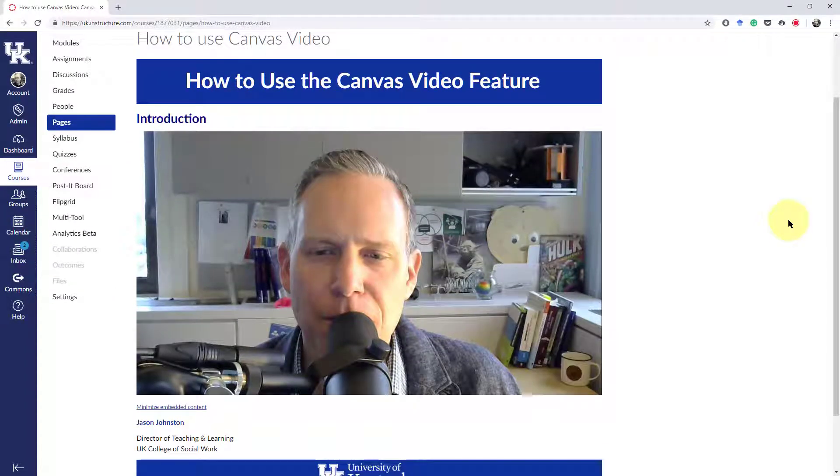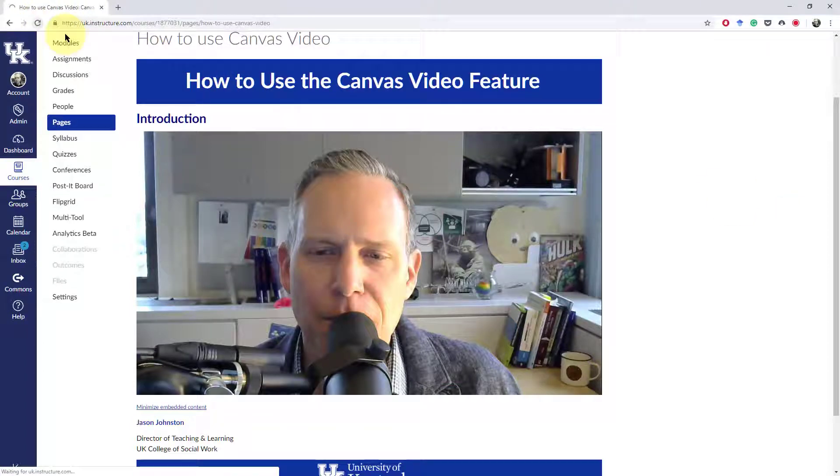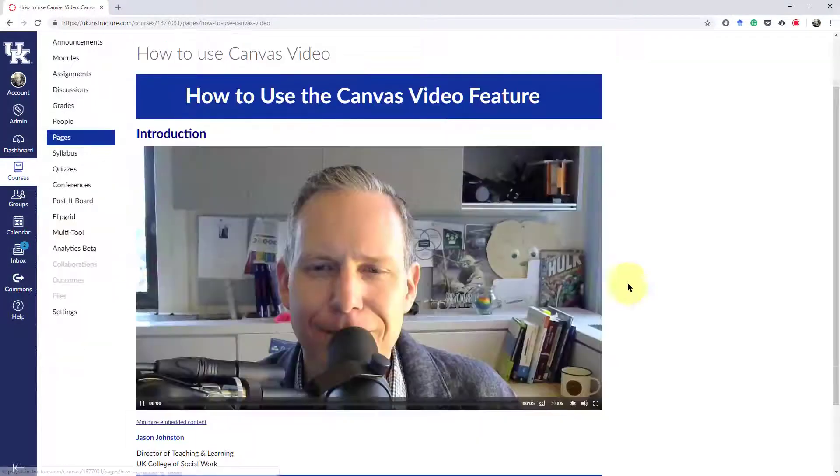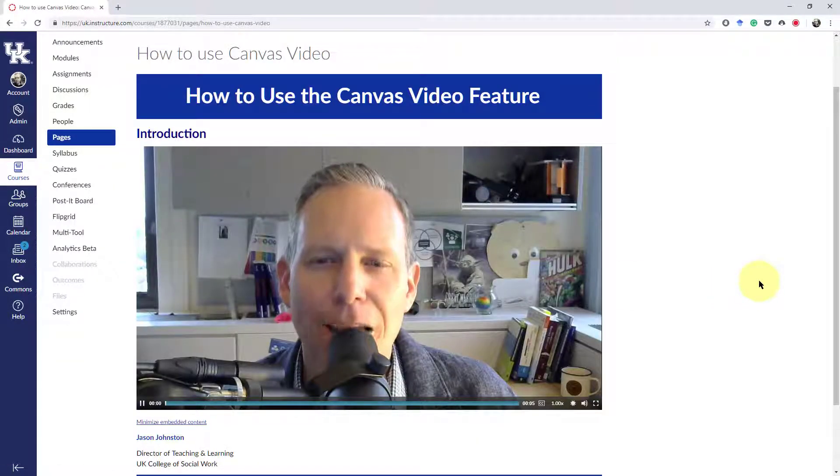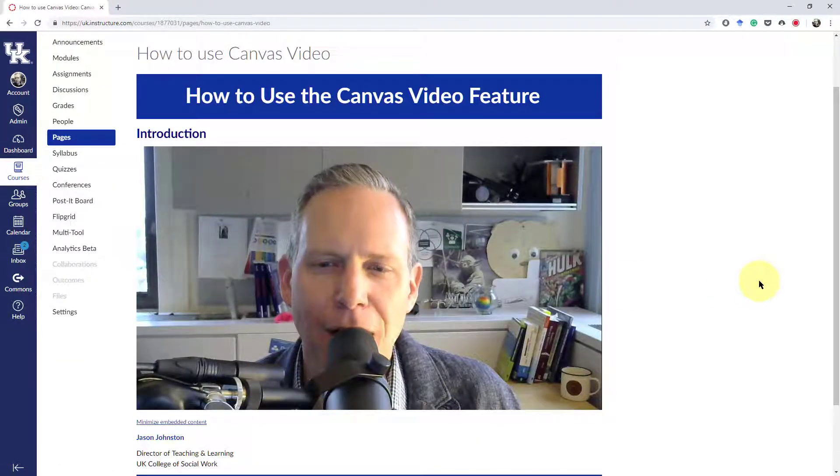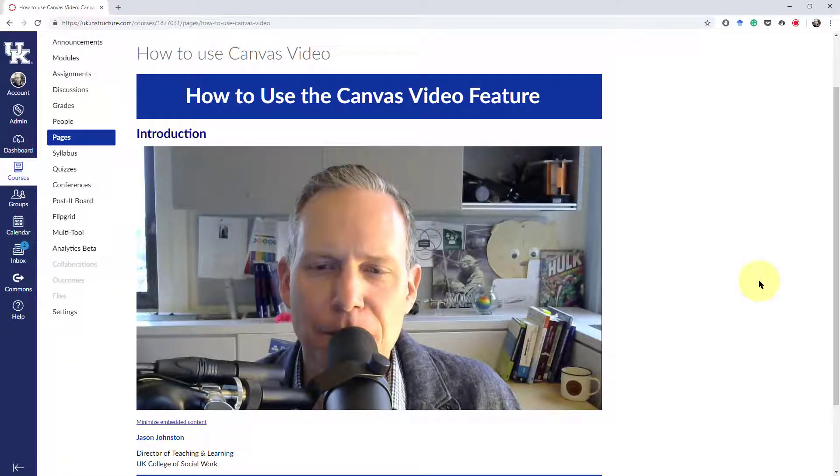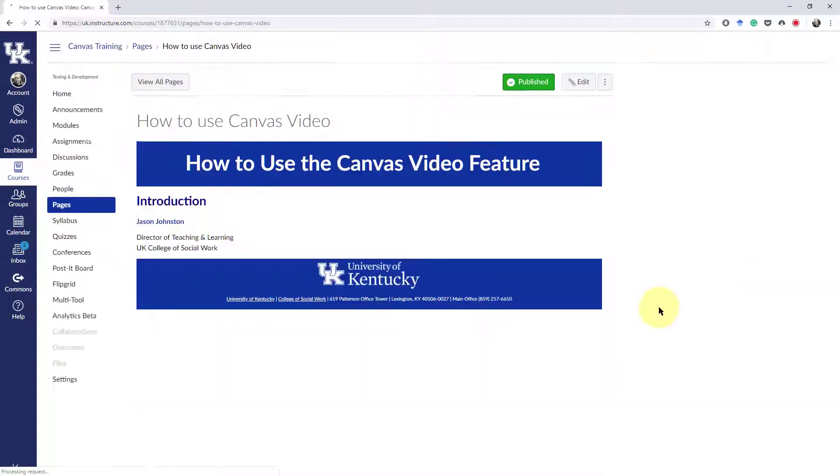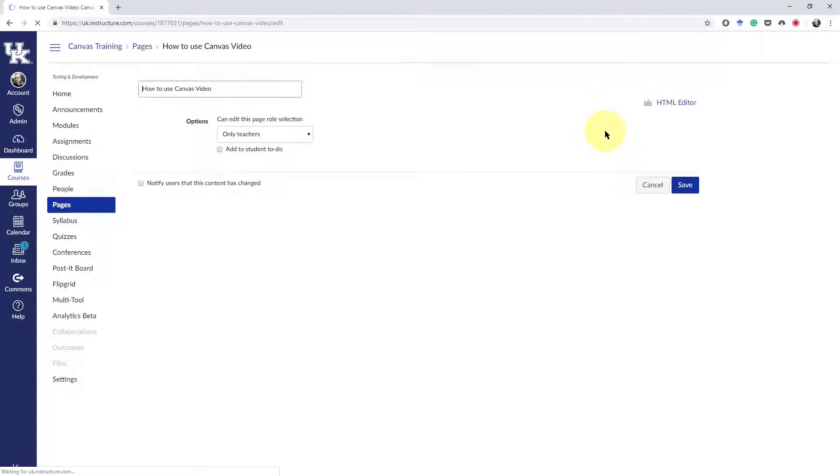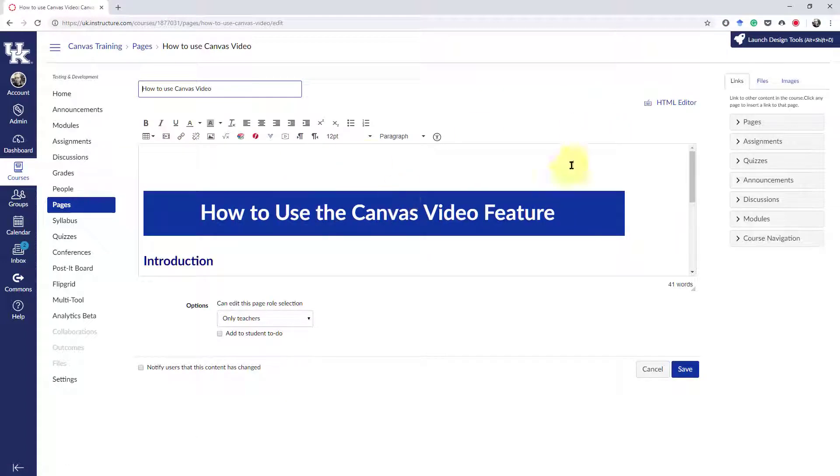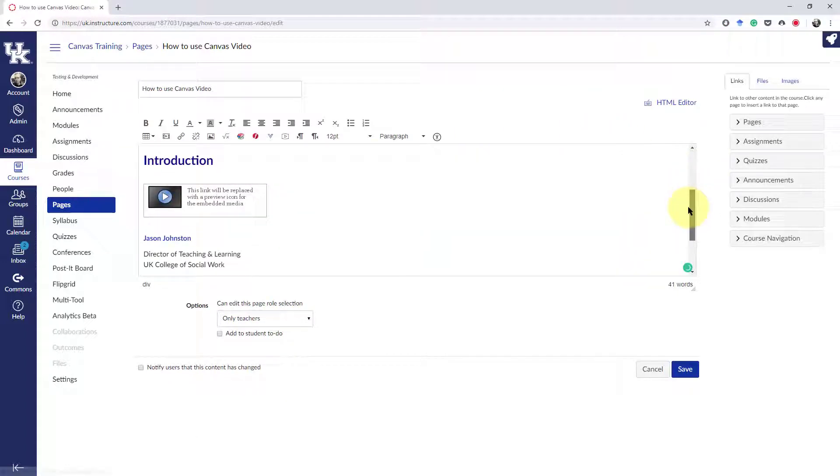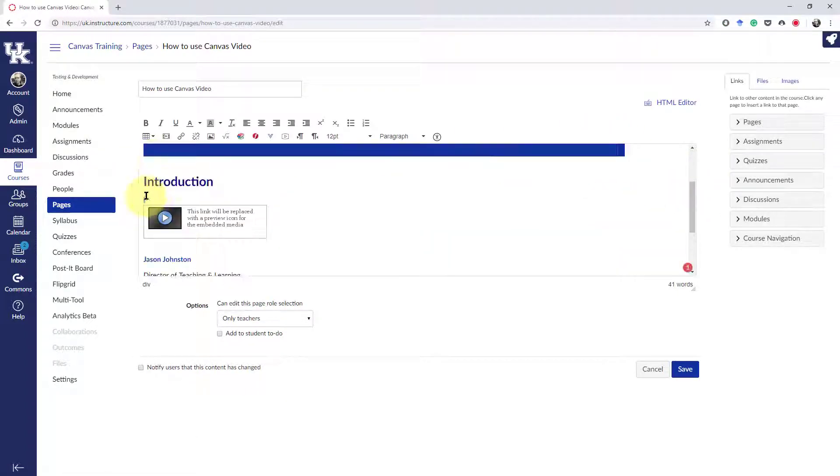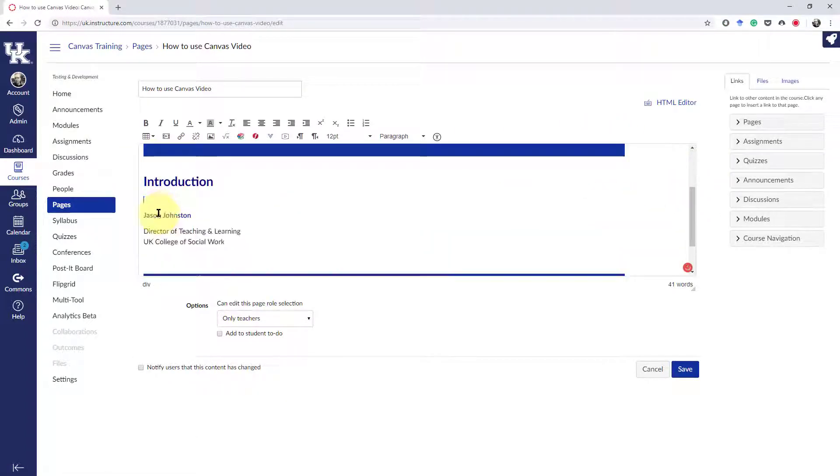A couple problems I've run into: if the video doesn't preview for you, just hit the Refresh button. And if you want to delete what you have just previewed and try again, hit the Edit button. You can go back to this area and just click and drag and delete the video.